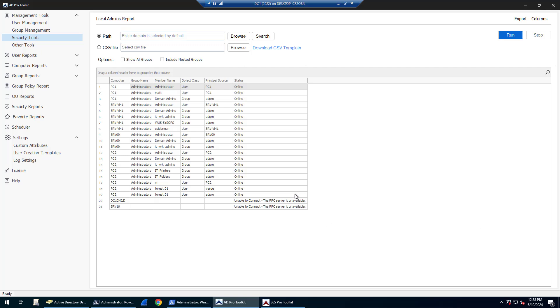In this video I'm going to demonstrate the Local Admins Reporting Tool that is part of the ADPRO toolkit. This tool allows you to scan your entire domain, single computers, or computers from an OU and get the members of the local administrators group.